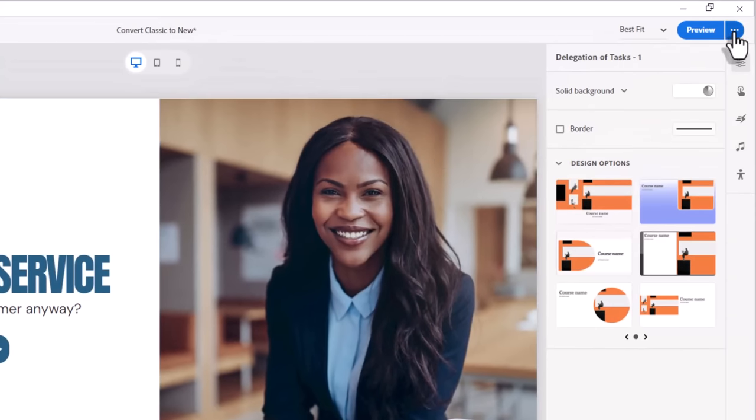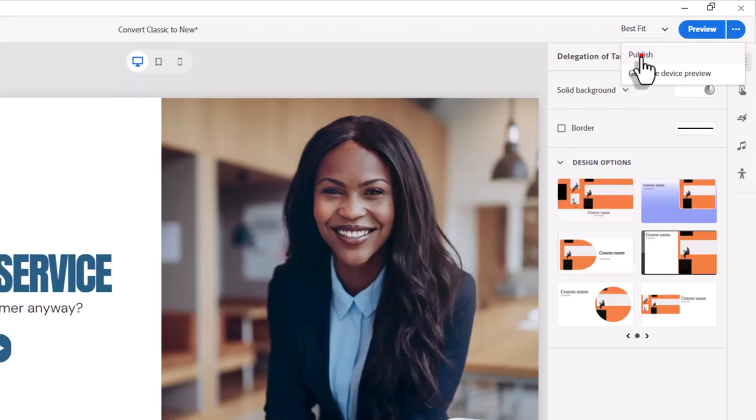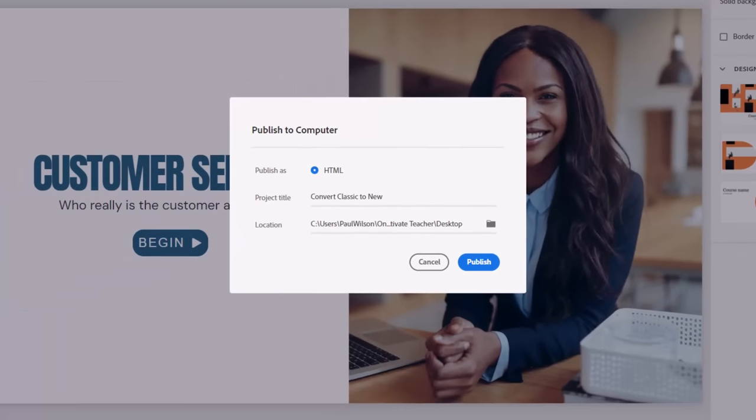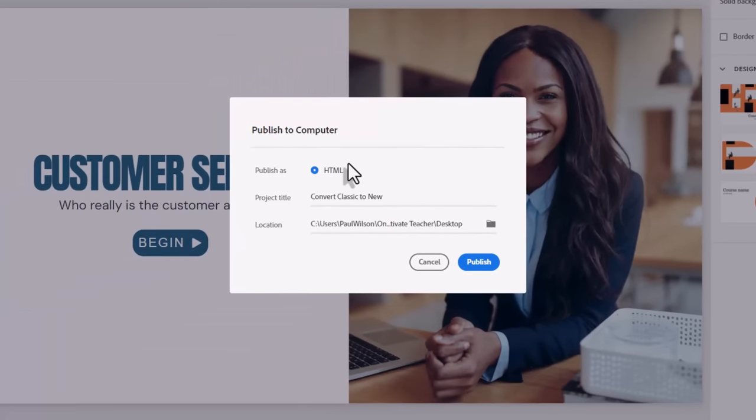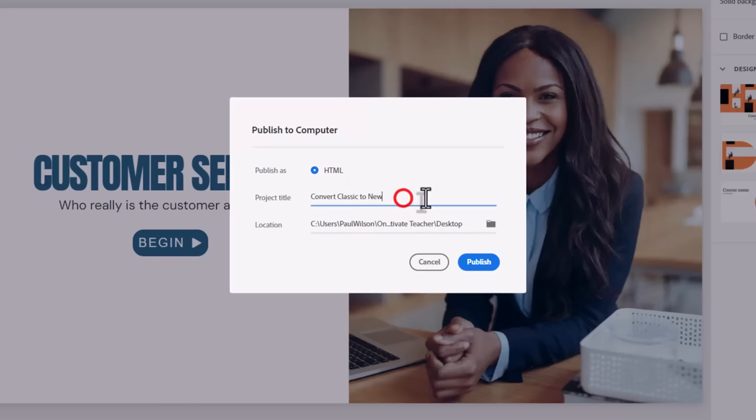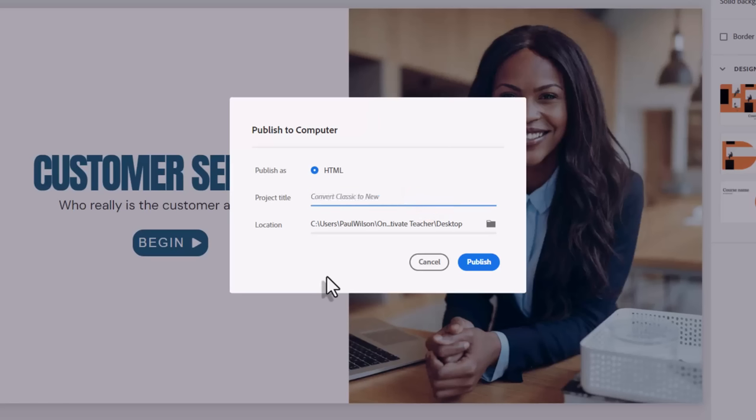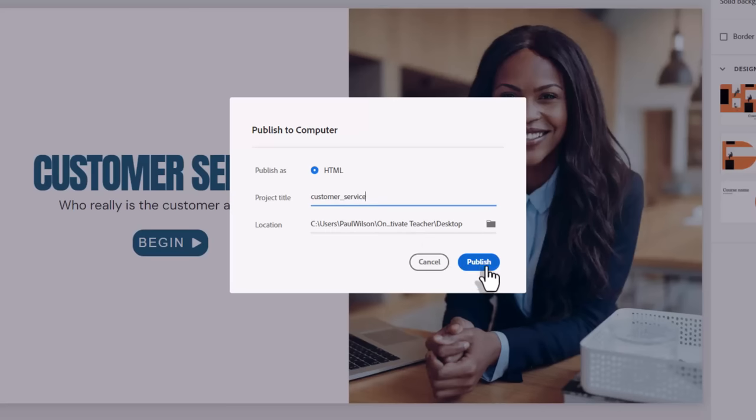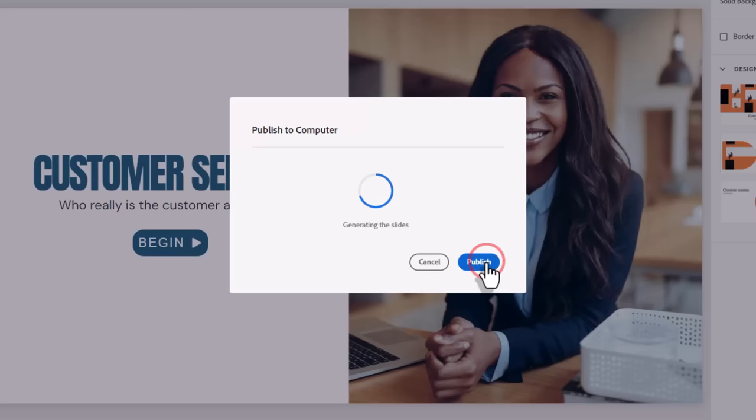Publishing is done from this little three-dot icon next to the preview. We can select that, and we can choose Publish. And because we've enabled SCORM in our preferences, there's nothing to select here other than, in this case here, giving the course a title such as customer underscore service or something like that. That's what the zip file and folder will be called. If I go ahead and publish...